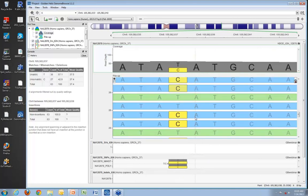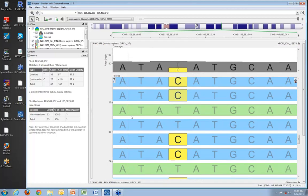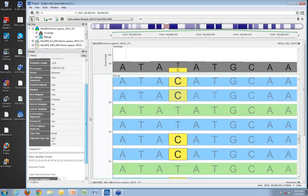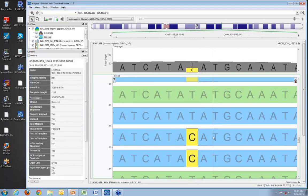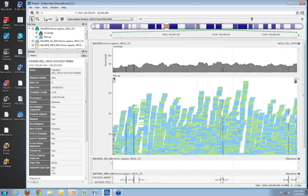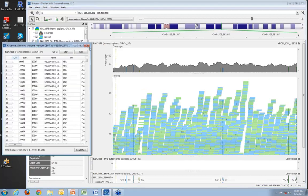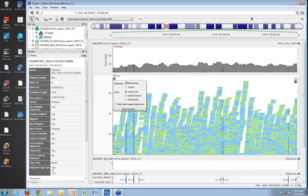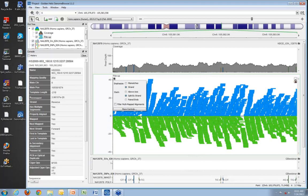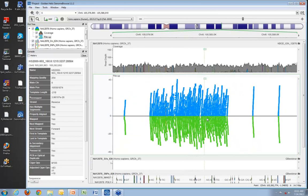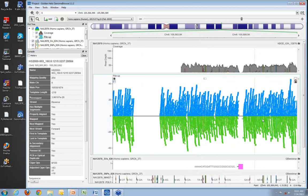Zooming in further, I can see individual bases within each read and click on reads to get all detailed data from the BAM file, including individual base quality scores. Zooming back out, I have the ability to change the view — instead of emphasizing mismatches with colored blocks representing non-reference alleles, I can highlight strandedness, split data by strand showing forward strand reads above the axis and reverse strand below, which helps recognize strand bias and coverage issues.